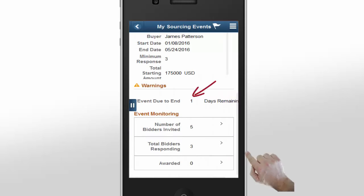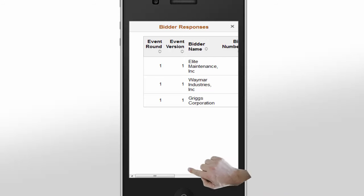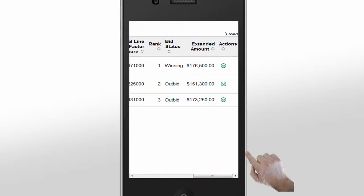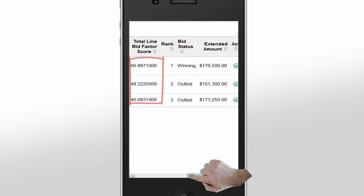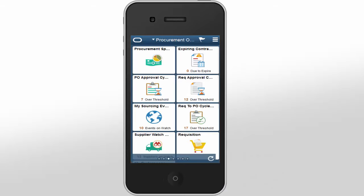Reviewing another event, James notices that the event is due to end in a day. Since the minimum number of bids has been met, James decides to view the bids by expanding the Total Bidder's Responding section. Because this event is not sealed, the bids are displayed. James makes a note to check back later to start the analysis and award this event. Notice that the bids for this event are ranked by bid factor score rather than amount. The PeopleSoft My Sourcing Events tile provides procurement buyers with a one-stop shop for all of their sourcing events and makes their jobs much easier.